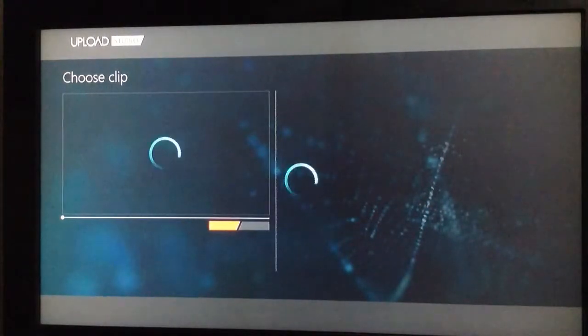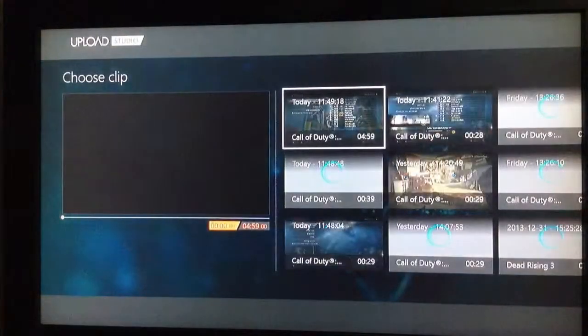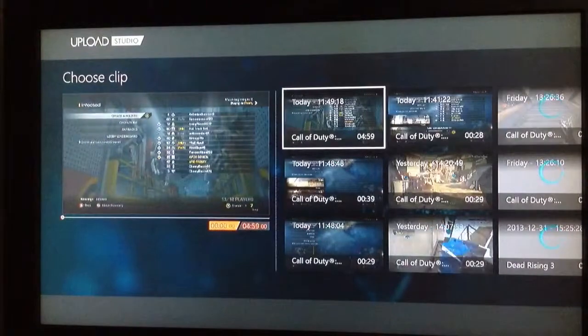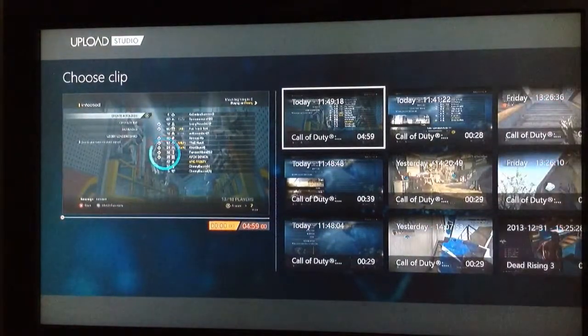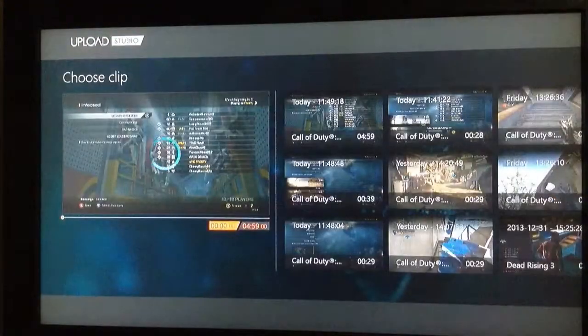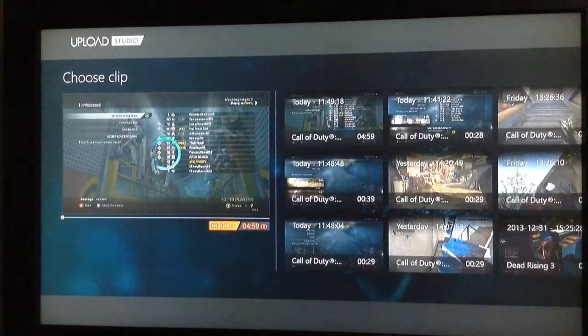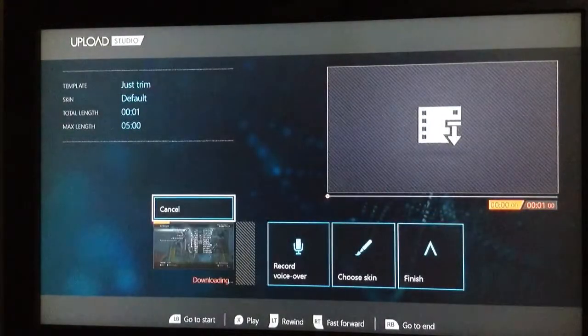Choose Game DVR. And then you would choose the clip you want. This is mine. Five minute infected gameplay. You click it.